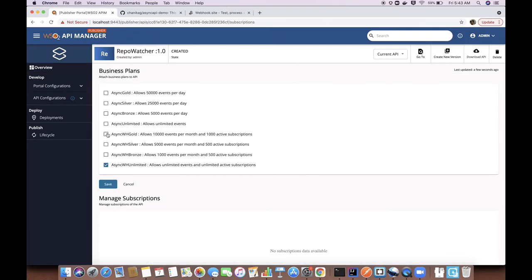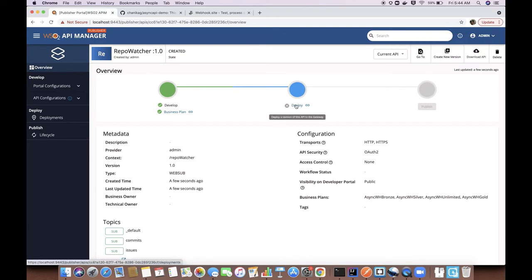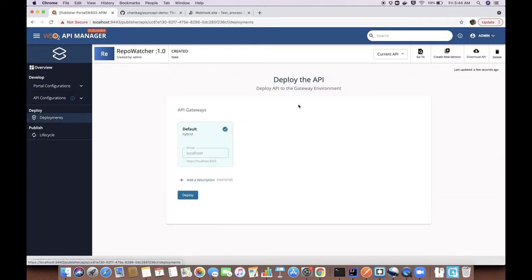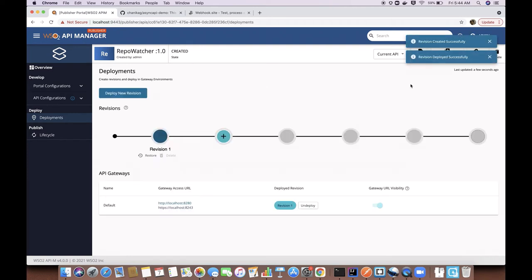Then I'm going to add a business plan. By default, these business plans are available and here both number of events and number of active subscription connections count are considered. Then we can deploy the API. Now the API is deployed.